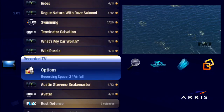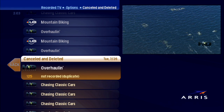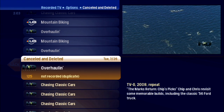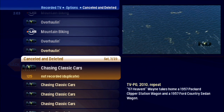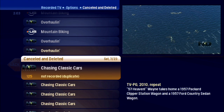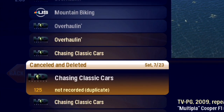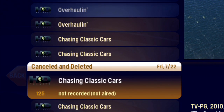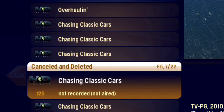Cancelled and Deleted displays all the shows that the MoxiePlayer didn't record, as well as all the recorded shows that have been deleted. Use the reason for cancellation or deletion to figure out what happened to a recording.